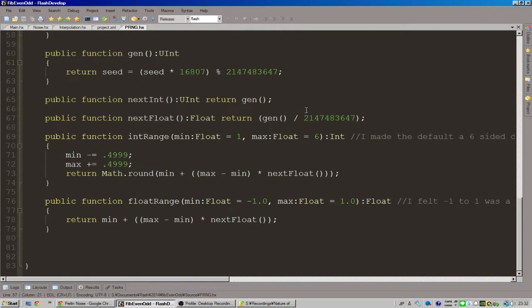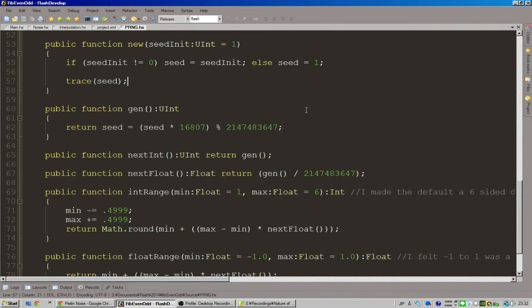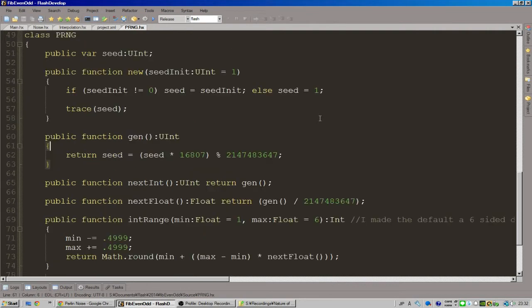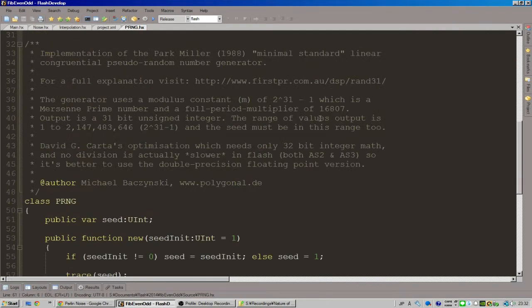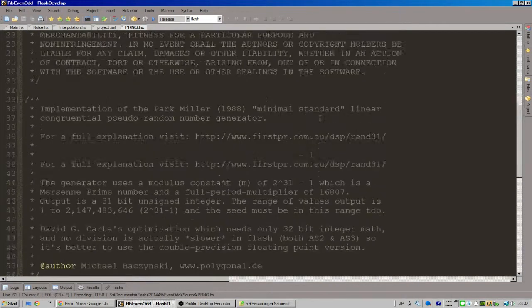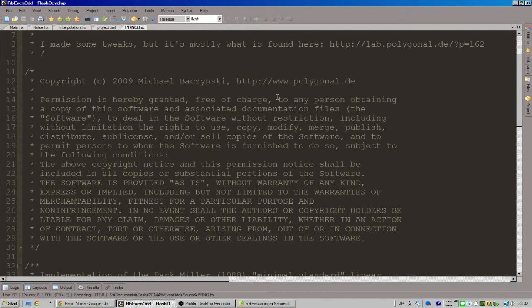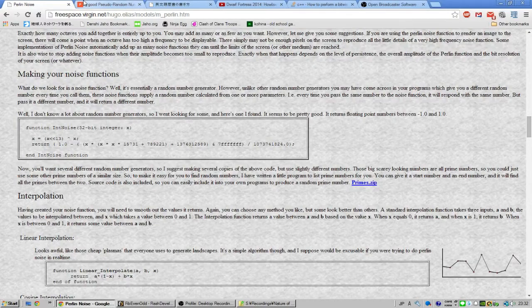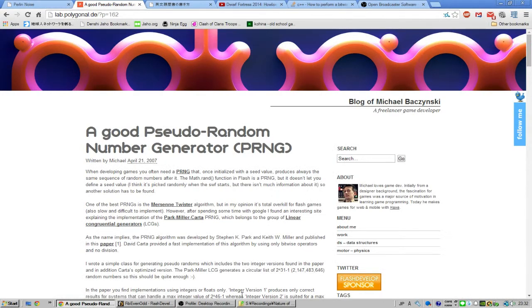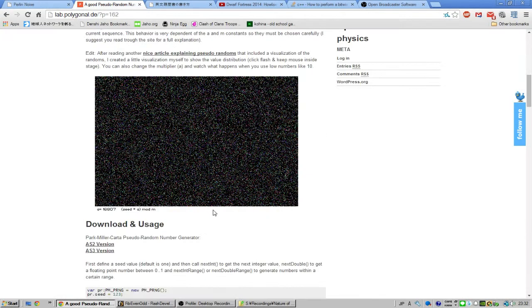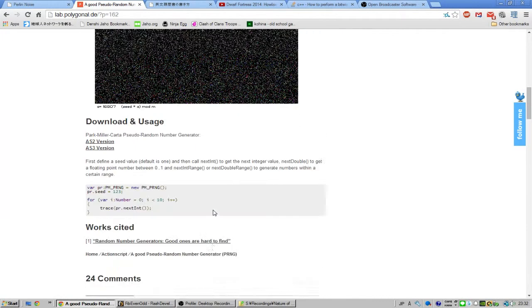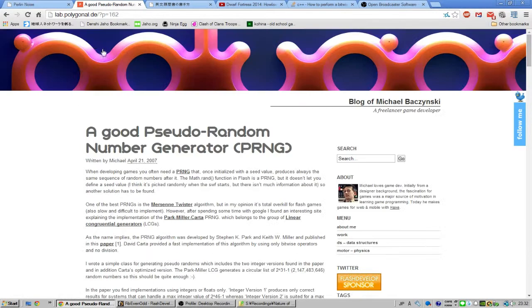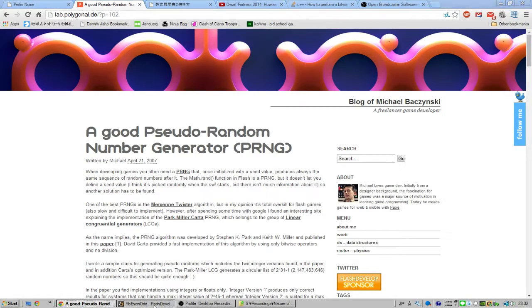pseudo-random number generator, which I thought I needed but it turns out I didn't. But I learned some interesting things about pseudo-random numbers, which I got from this website here - which we can see here. Yeah, I think it's the polygonal.